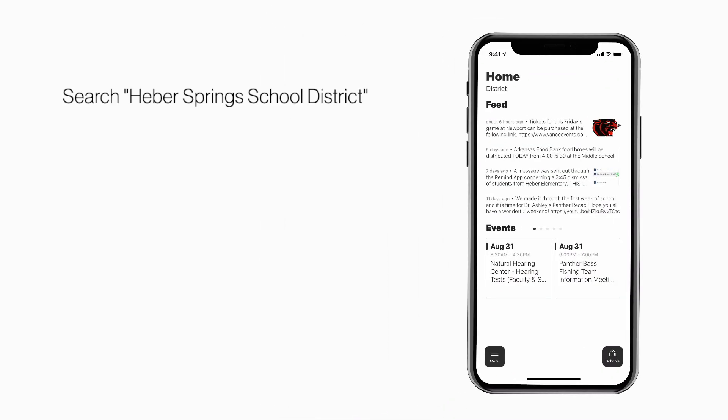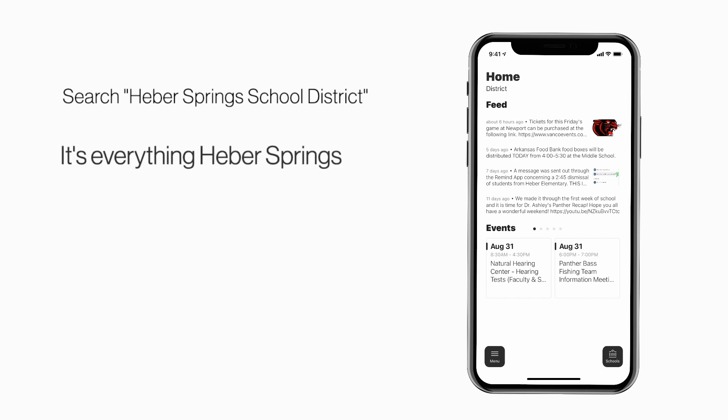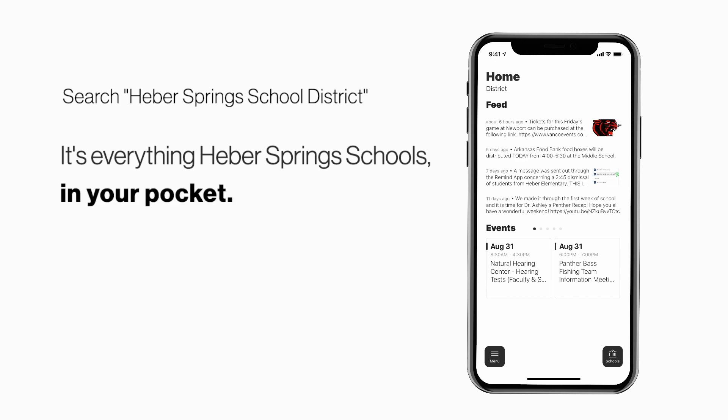Search Heber Springs School District in the App Store or Play Store to explore the app for yourself. It's everything Heber Springs Schools in your pocket.